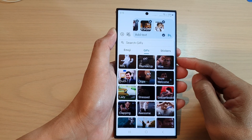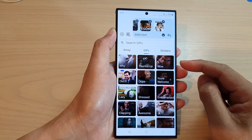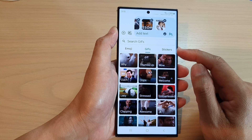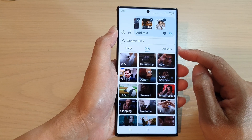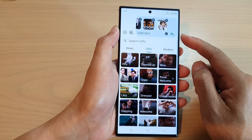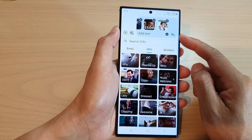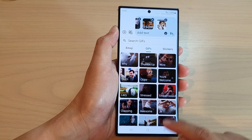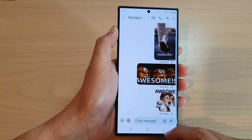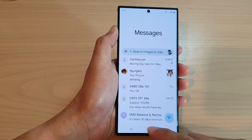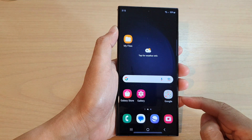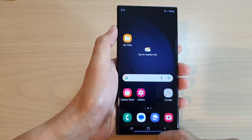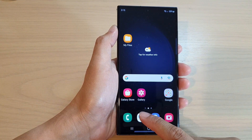Hey guys, in this video we're going to take a look at how you can add chips or stickers to a text message on the Samsung Galaxy S23 series. First, tap on the home button to go back to the home screen.